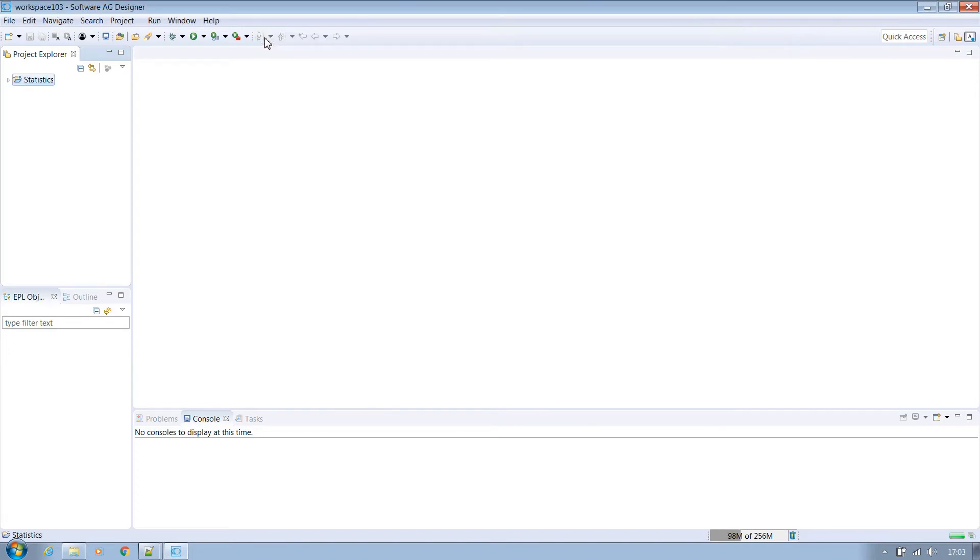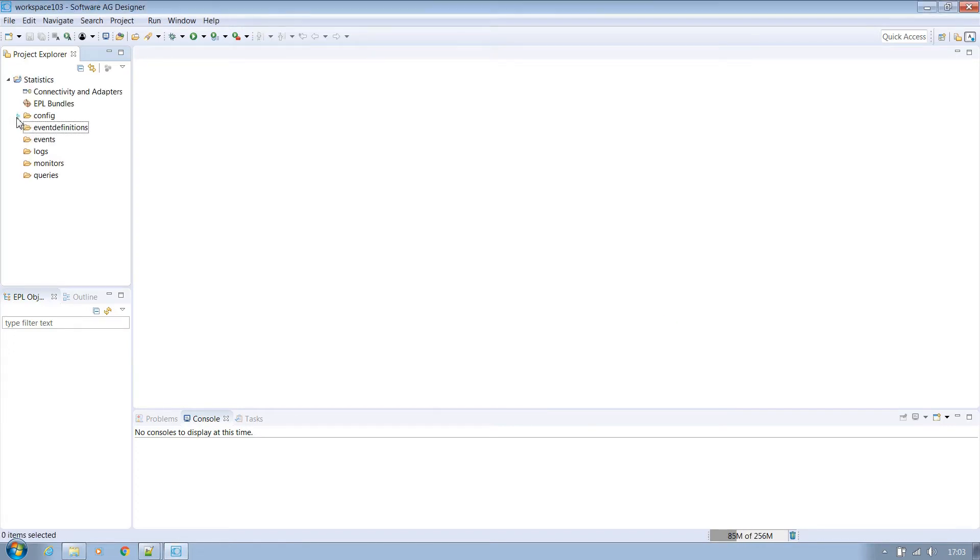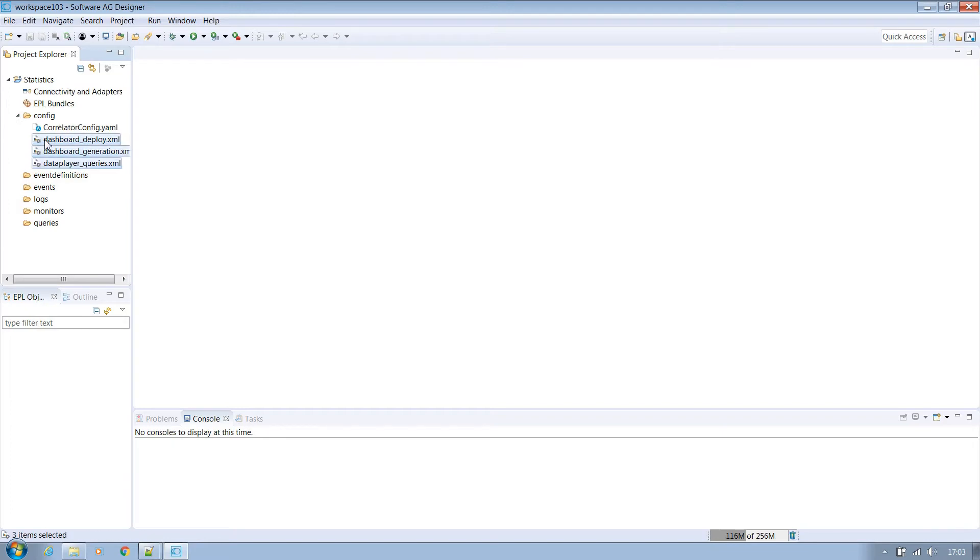We now have an empty project with some components we won't need, so let's remove some dashboard specifics as we won't be using them here.